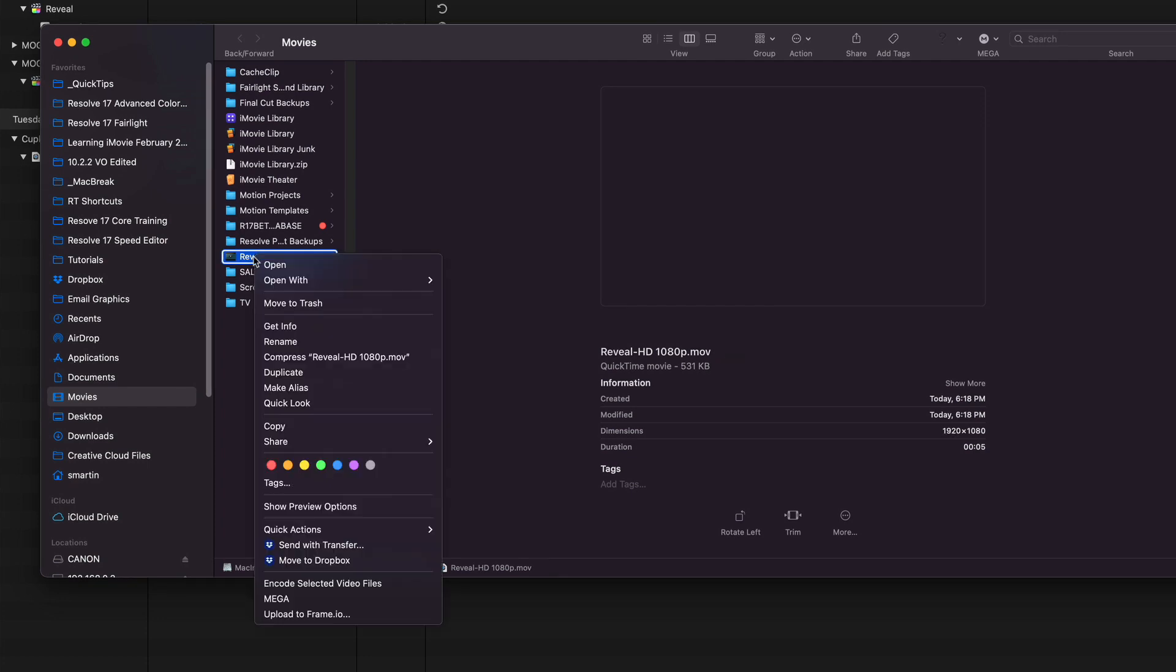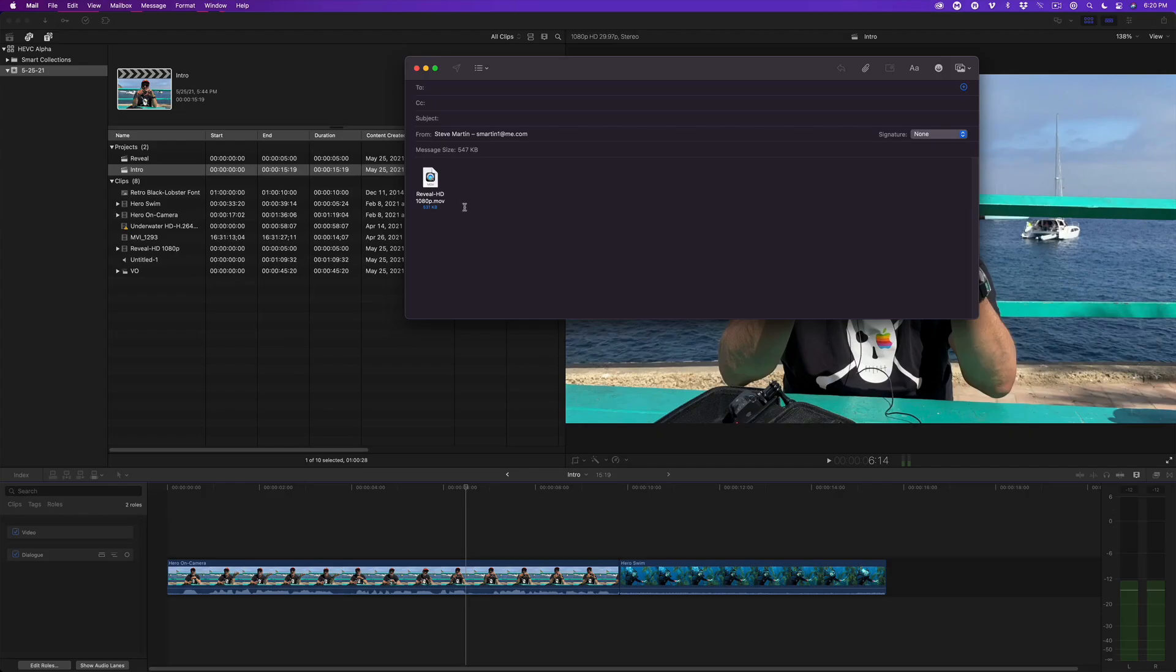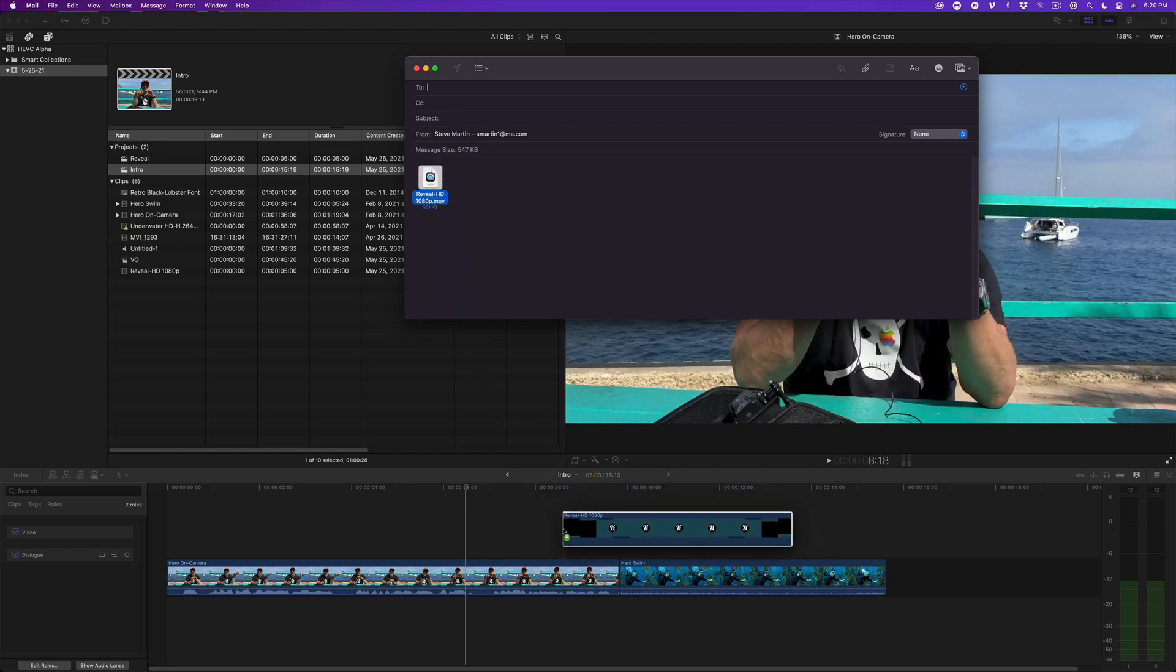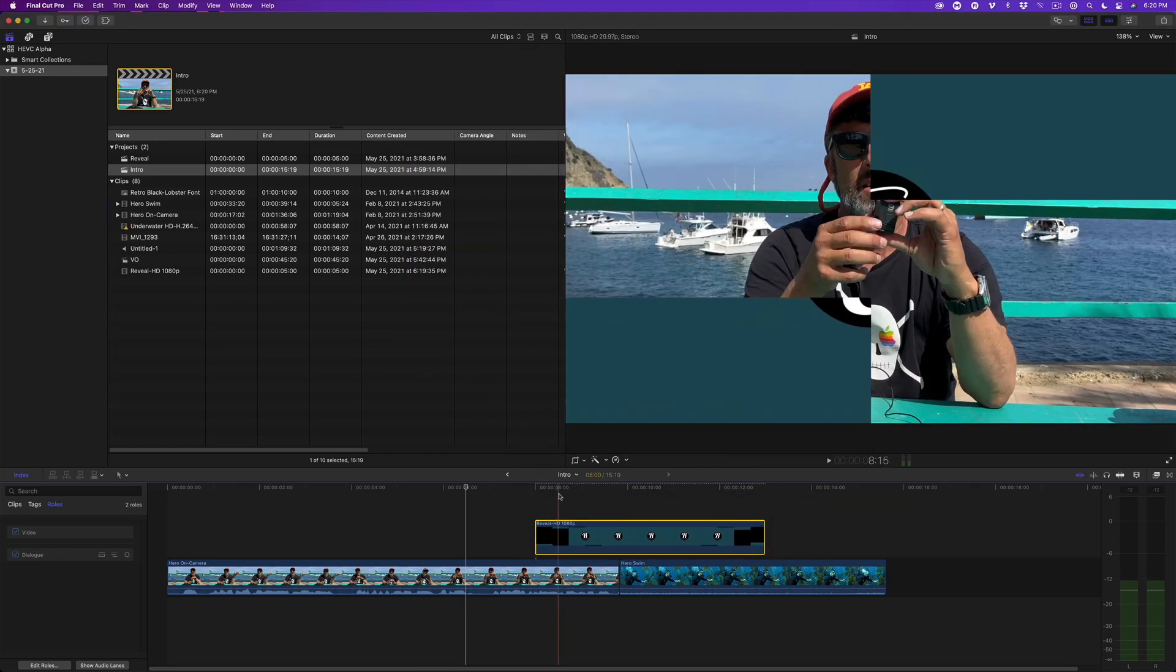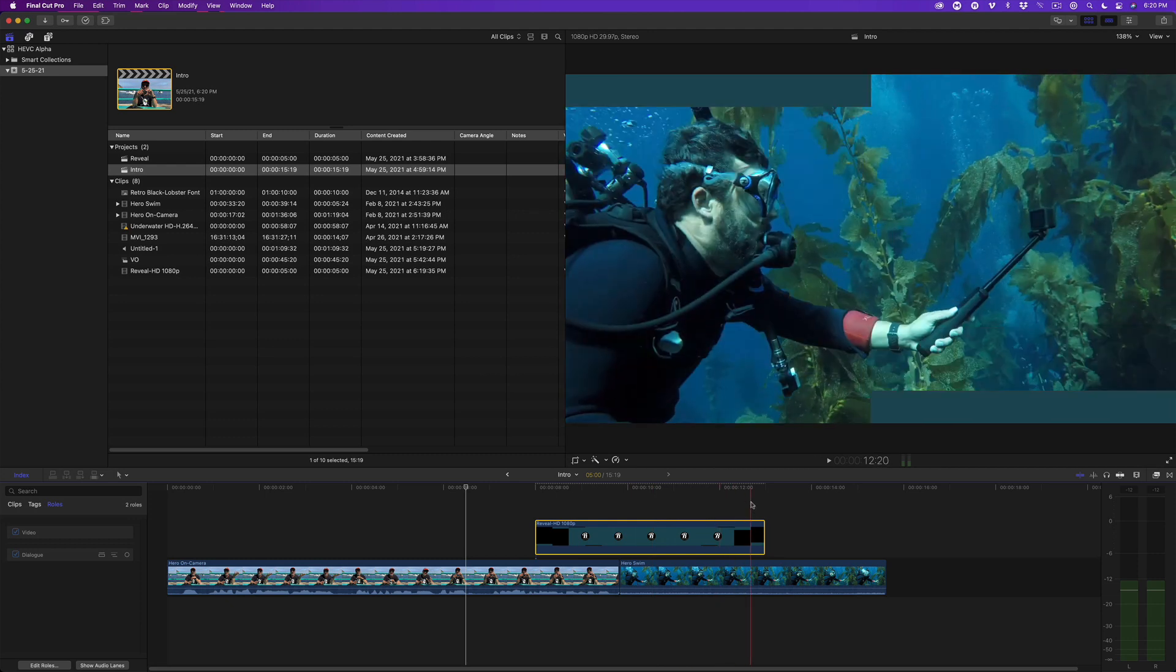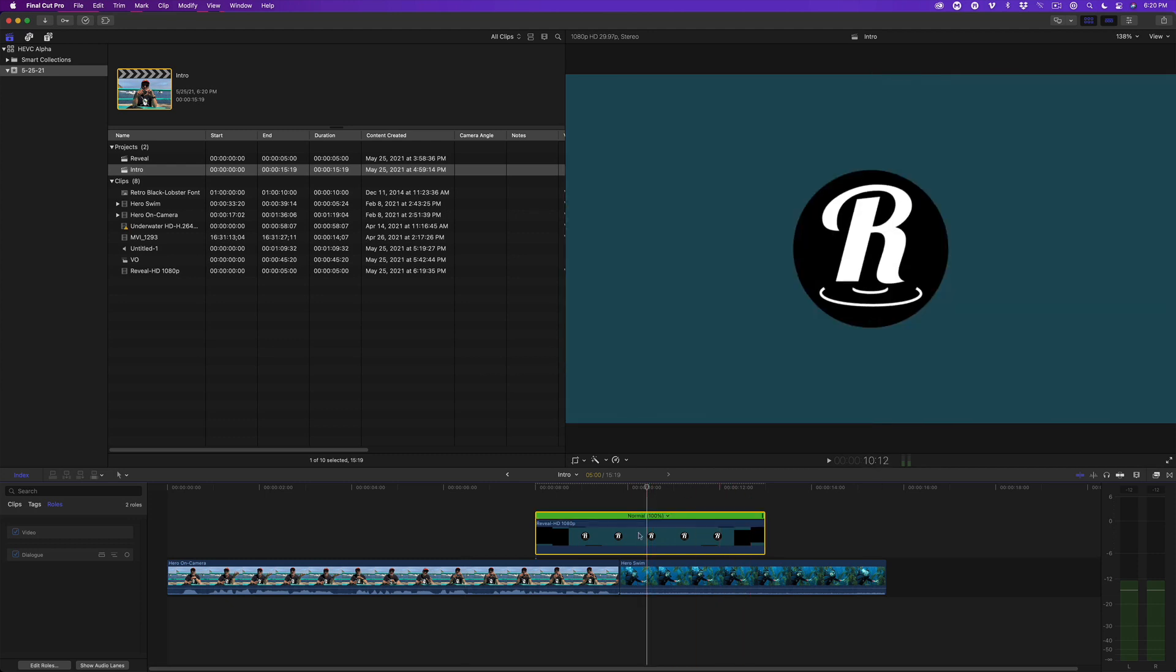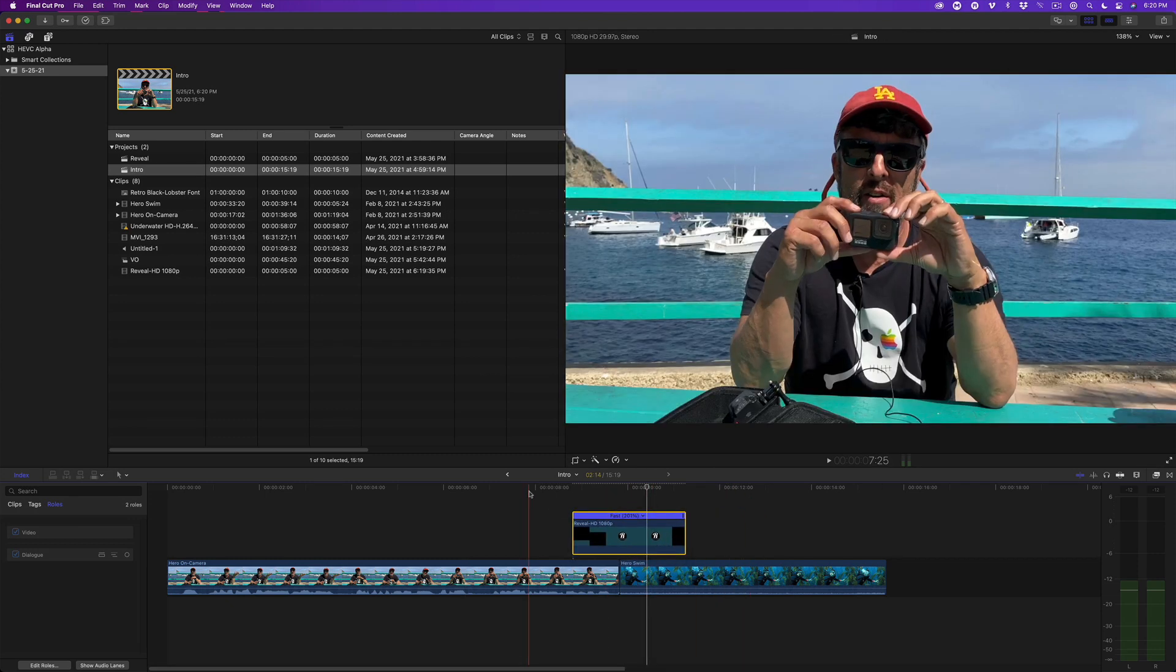Right click and choose Share Mail. Let's assume I've sent this email. Now my recipient drags the attached file directly into the timeline above the primary storyline. I'll adjust the speed then play back to see the result.